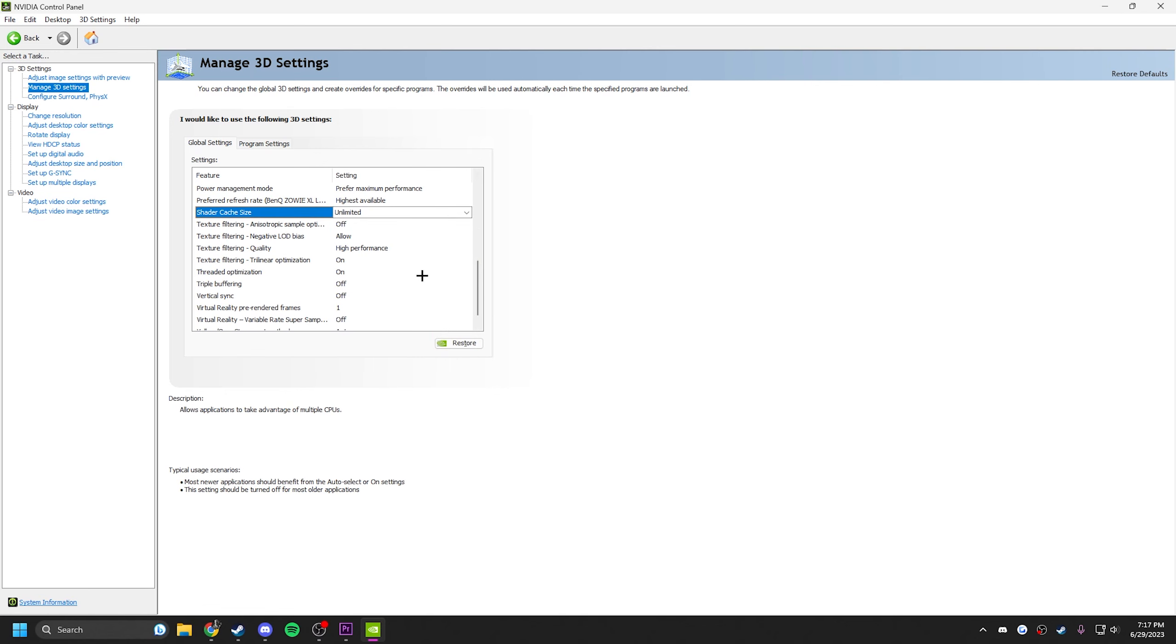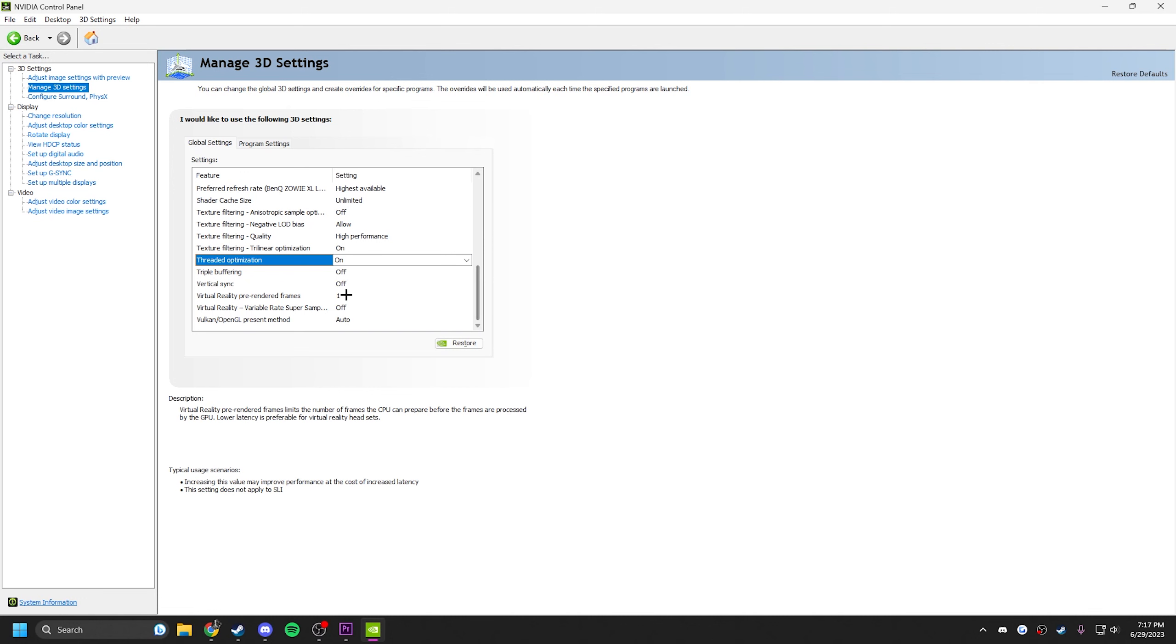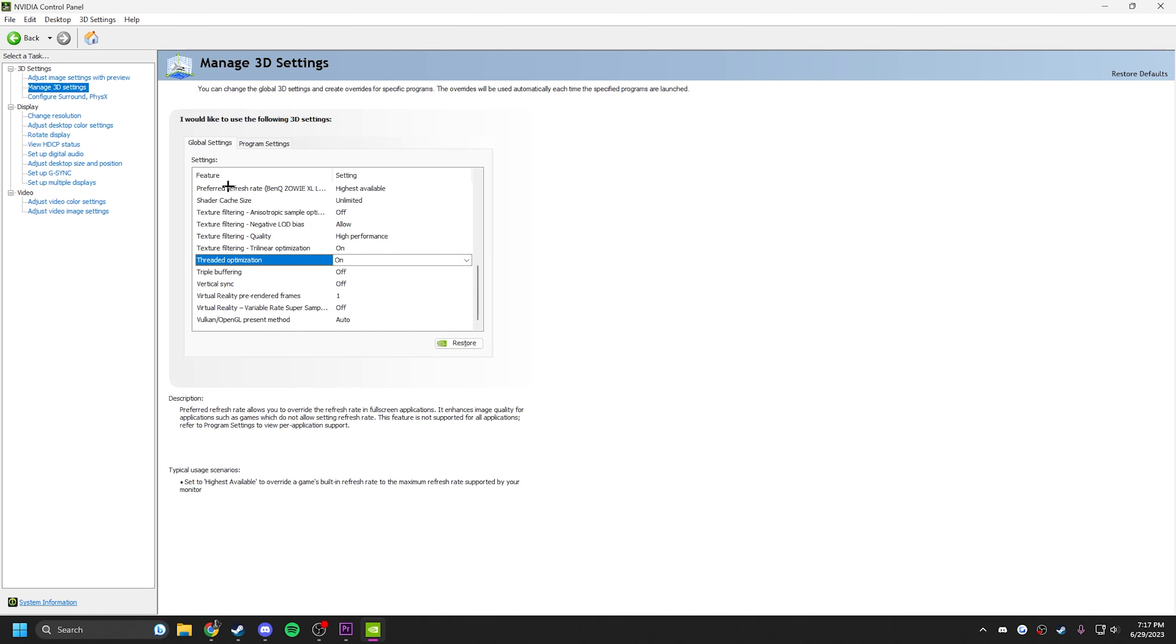All the other settings are completely safe to copy until we get to threaded optimization. If you want to play it safe, do auto. I'm kind of playing with it right now, I have mine set to on. And then the rest are all good to copy.